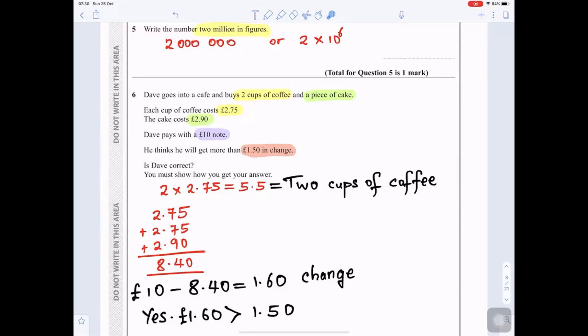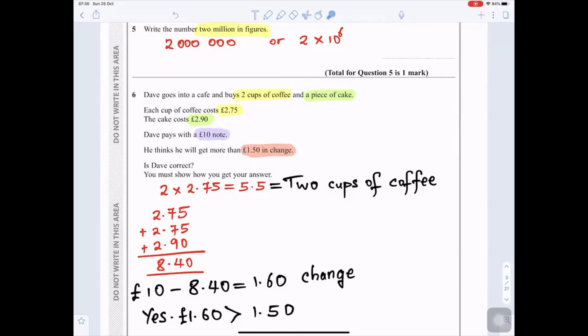Question 6: Dave goes into a café and buys two cups of coffee and a piece of cake. Each cup of coffee costs £2.75 and the cake costs £2.90. Dave pays with a ten pound note and thinks he will get more than £1.50 in change. You start by working out the total for two cups of coffee: each is £2.75, so multiply by 2 to get £5.50.